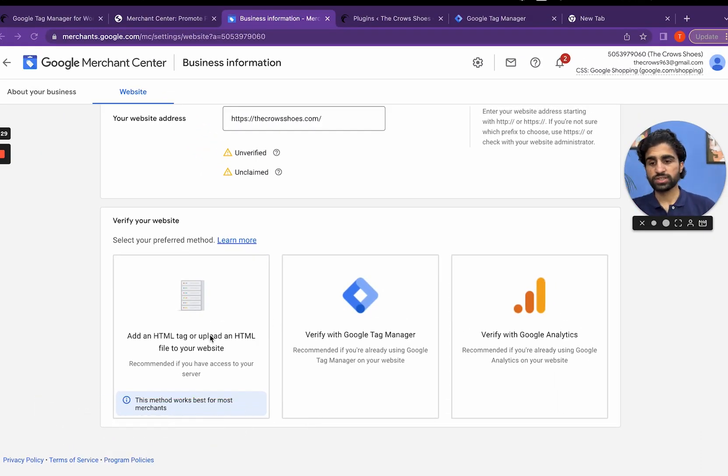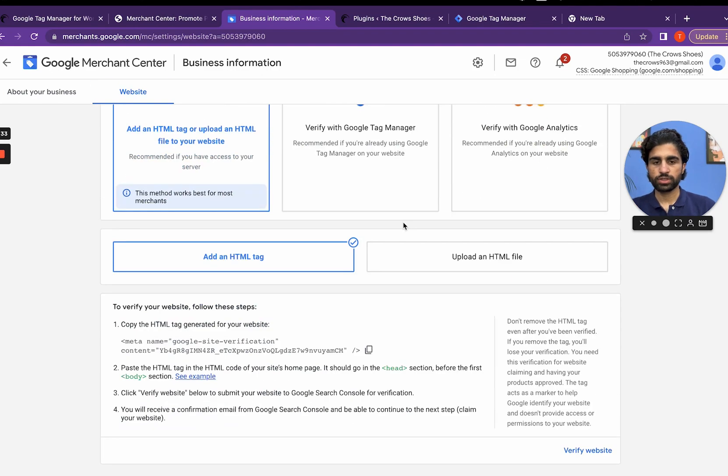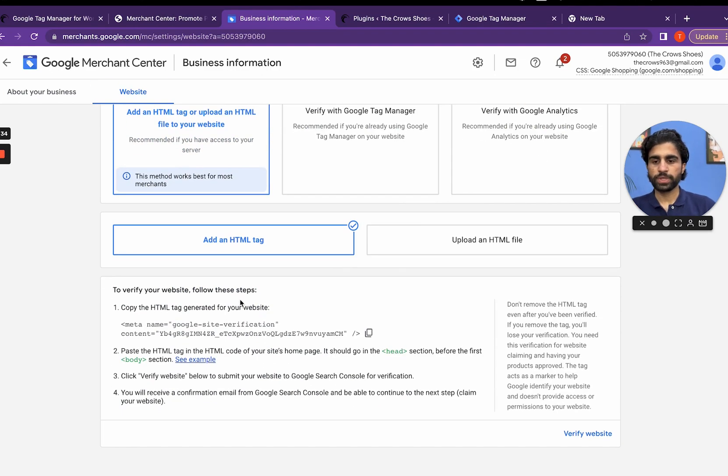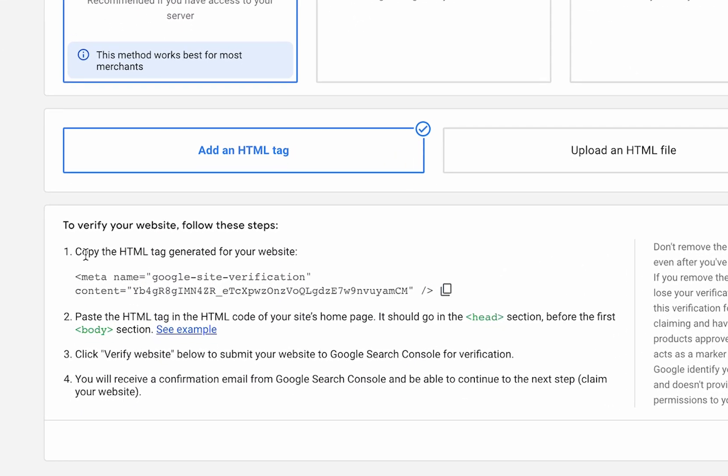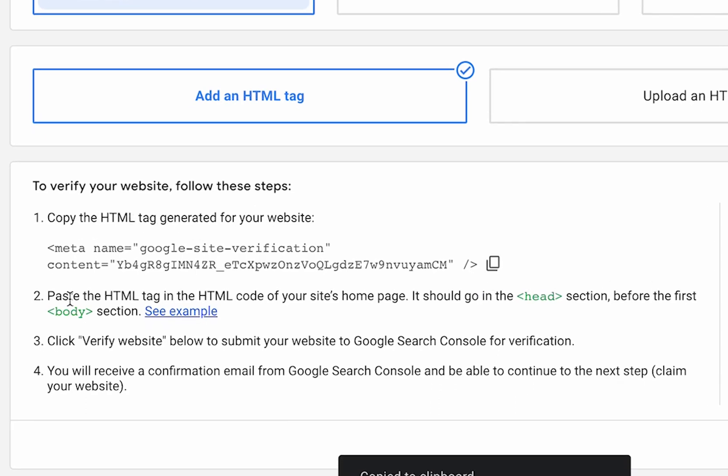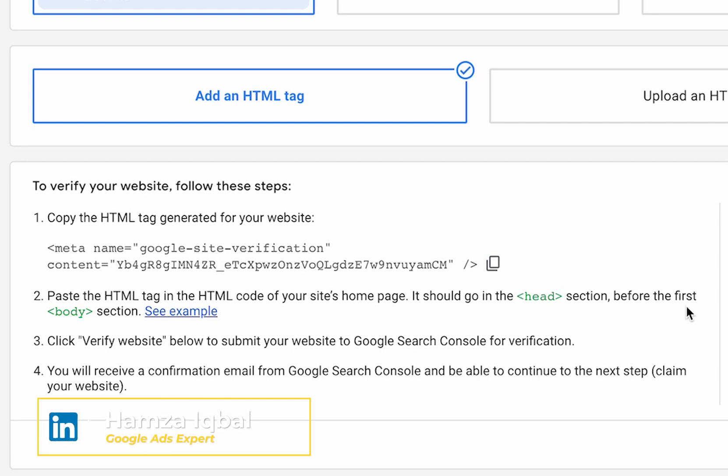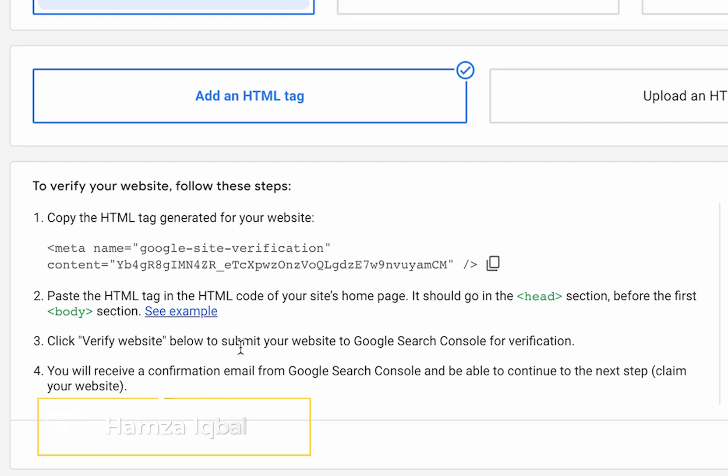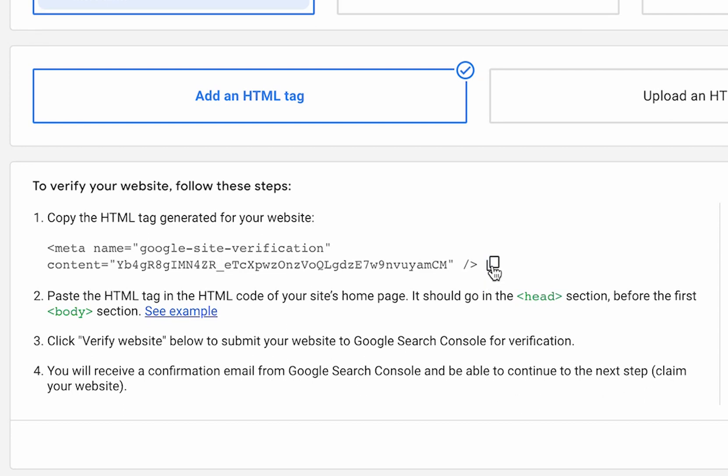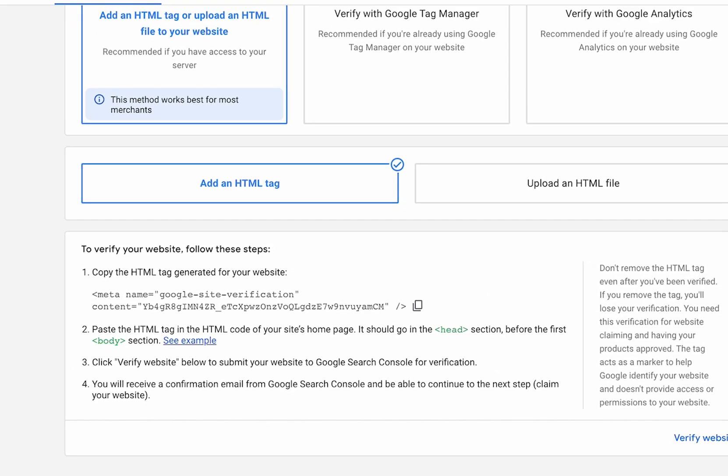Let's first add an HTML tag. To do that we simply have to copy the HTML tag generated for your website. The next instructions: paste the HTML tag in the HTML code of your site homepage. It should go in the head section before the first body section. Then click verify. You will receive a confirmation email from the Google Search Console and be able to continue to the next step: claim your website. We have to copy it and then add it to the head section.